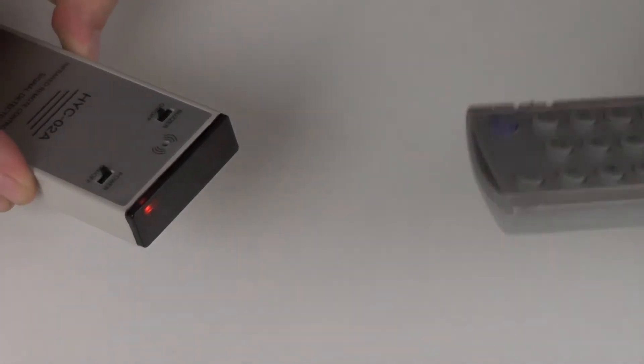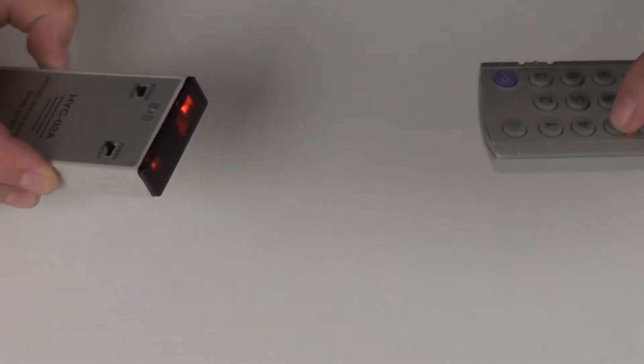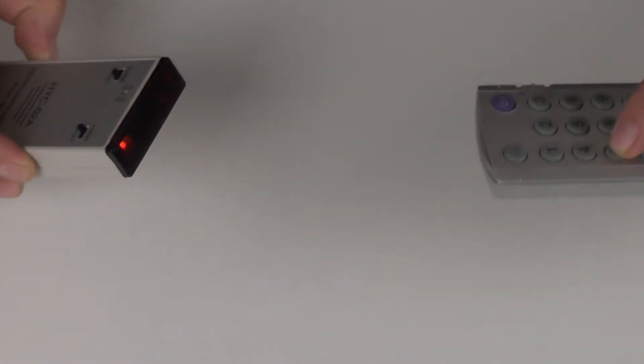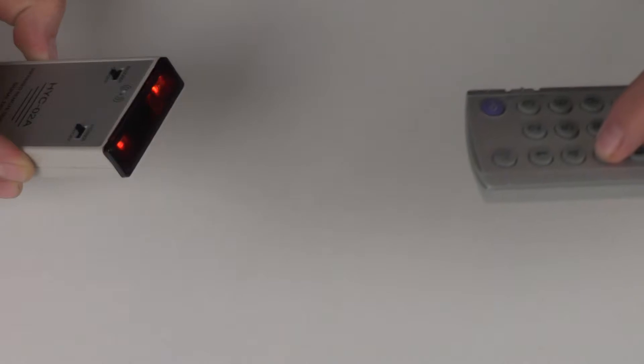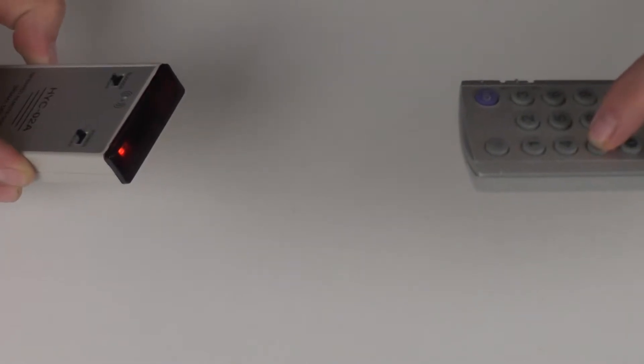If we then take a standard infrared remote control - I have this GVC remote control which I know works - and press any button, you can see that the infrared detector is lighting up.